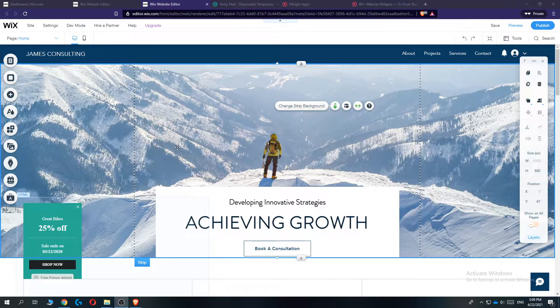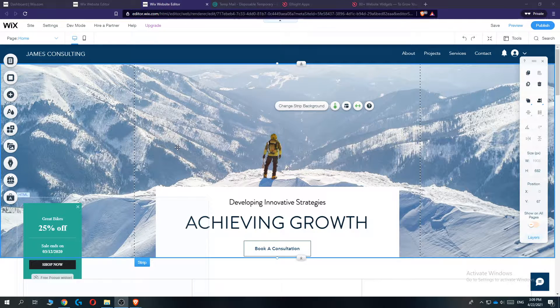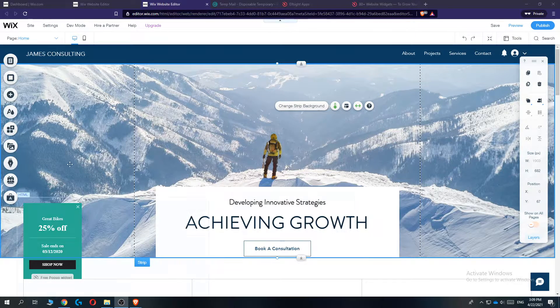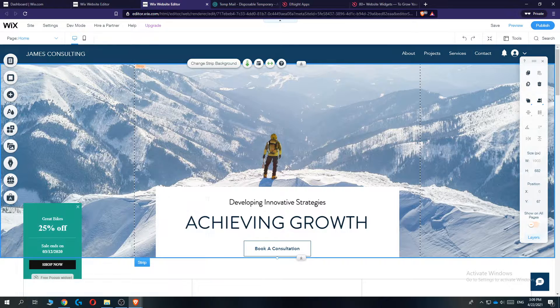So the first thing you want to do, you want to log into your Wix account, then go to the classic editor of your Wix website. As you can see it should look like this.